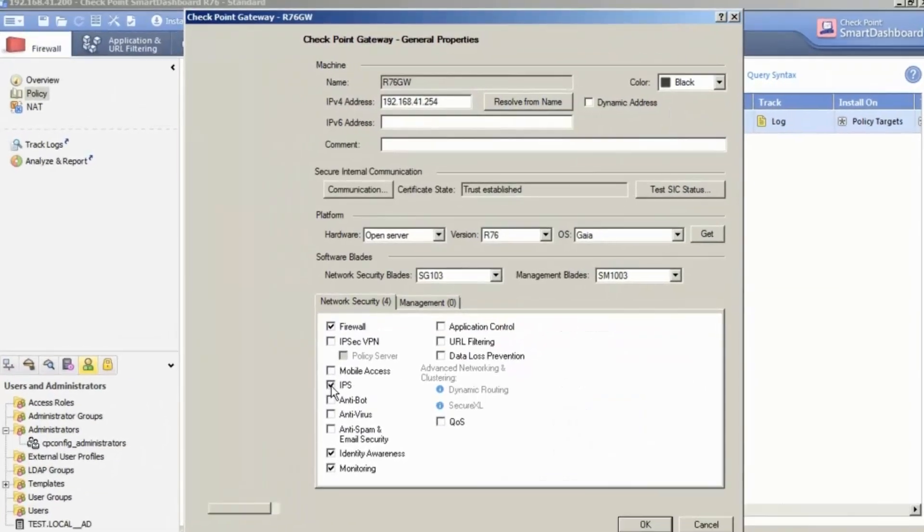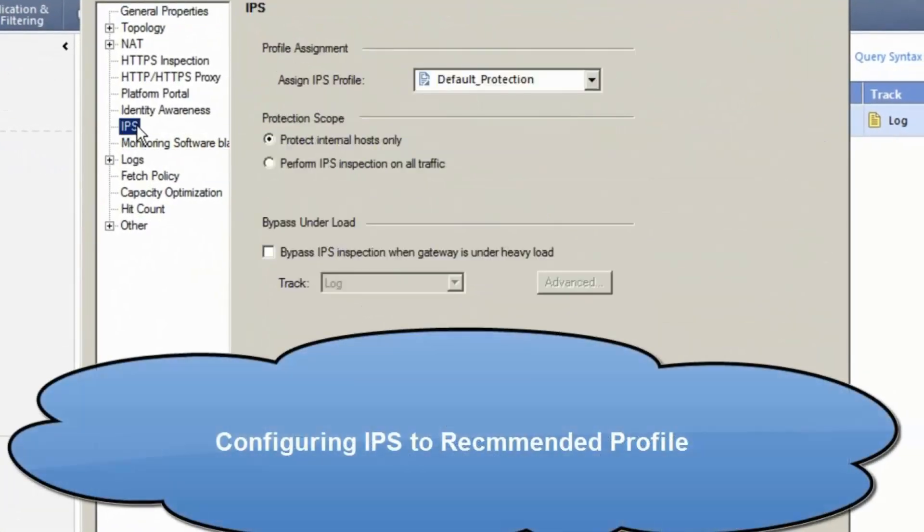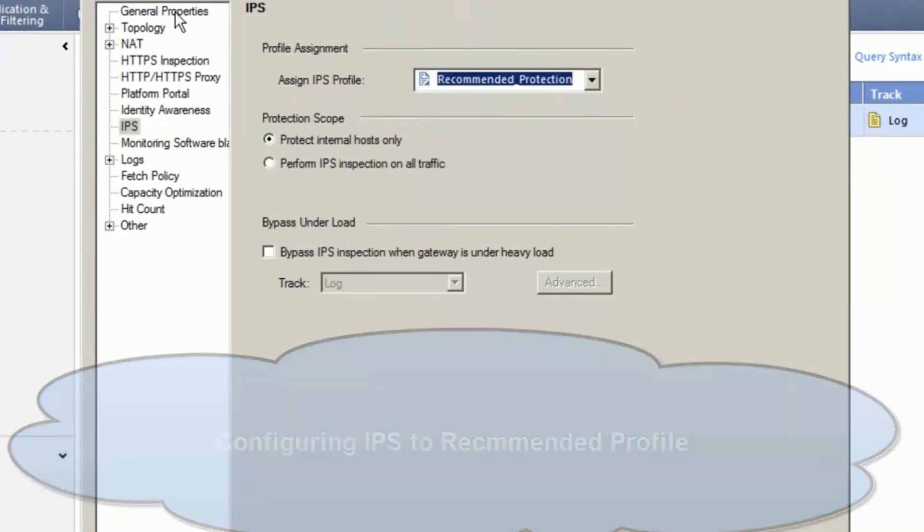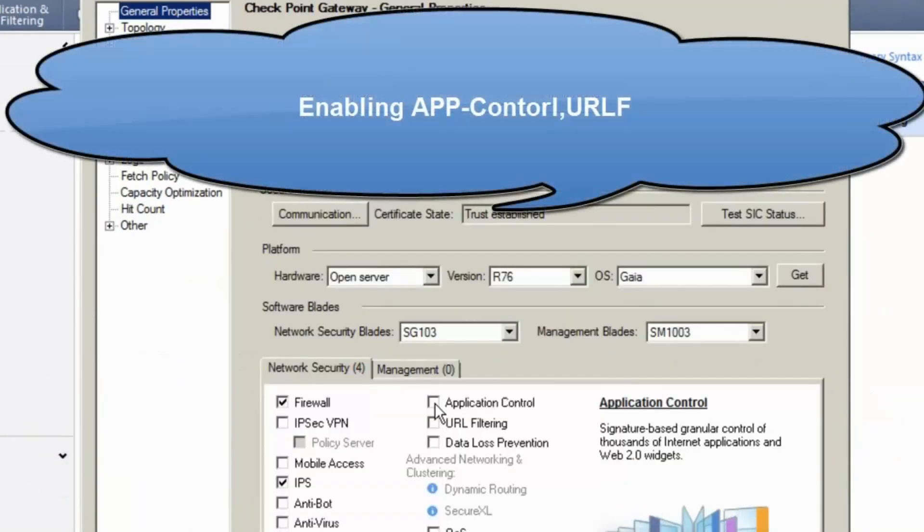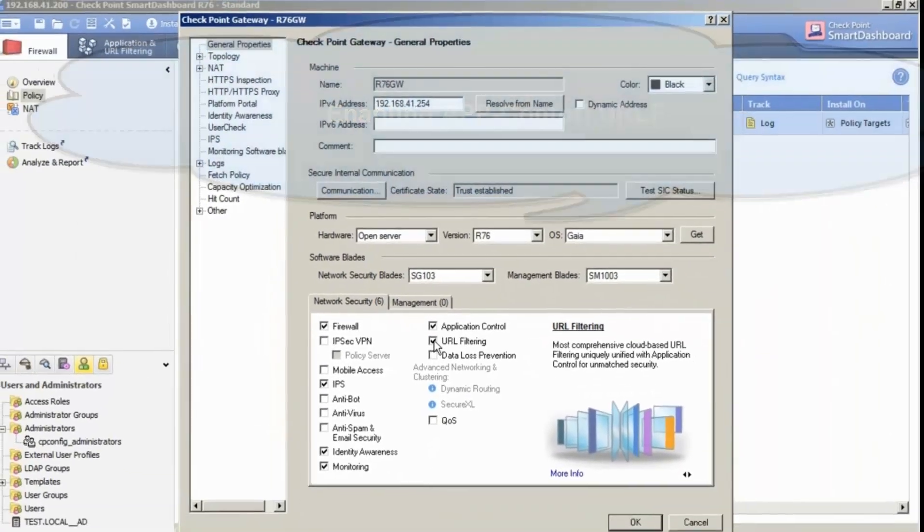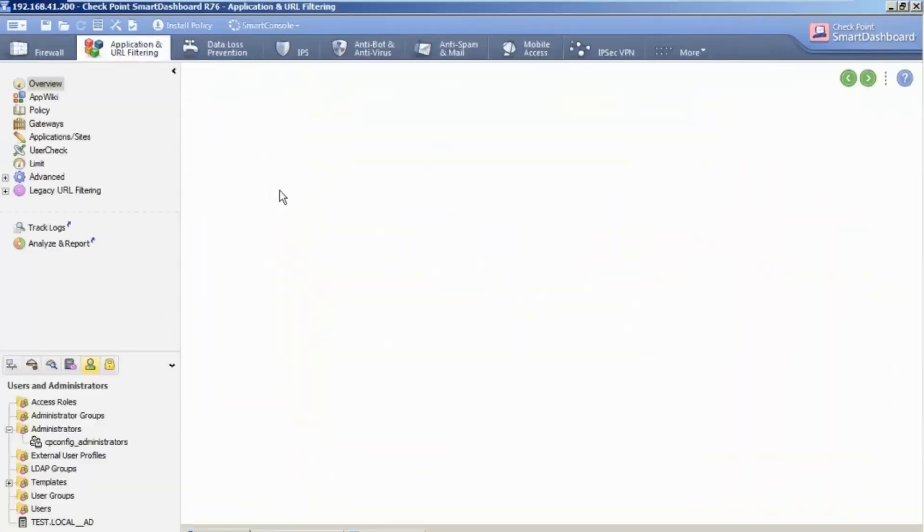Done. Now we enable IPS. Select the recommended profile for the best protection. Done. We enable application control and URL filtering. Done.